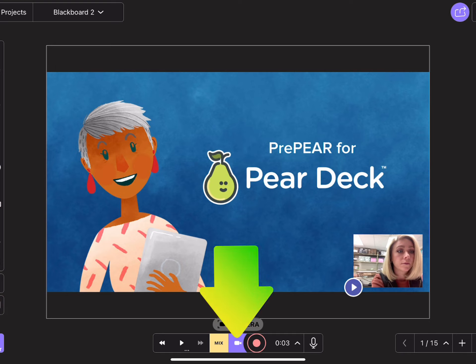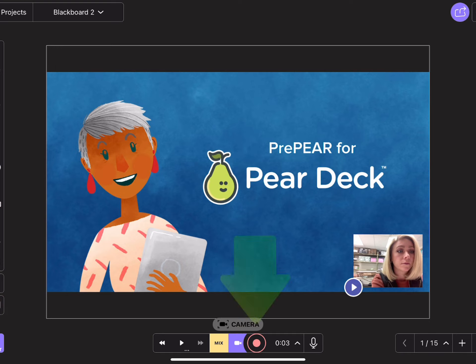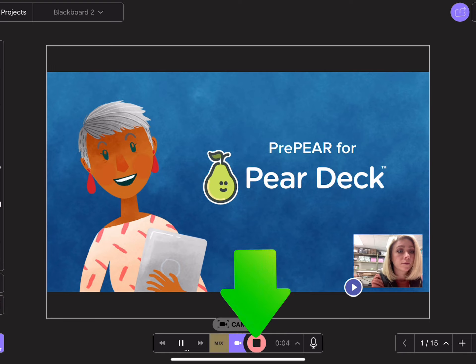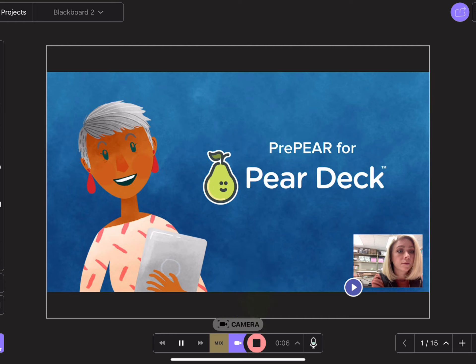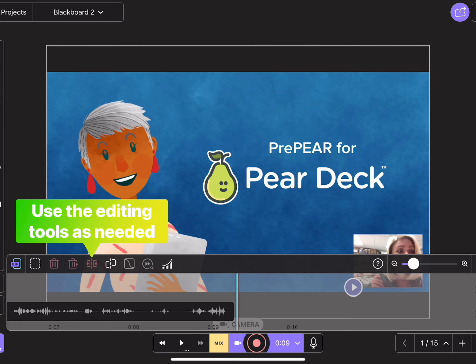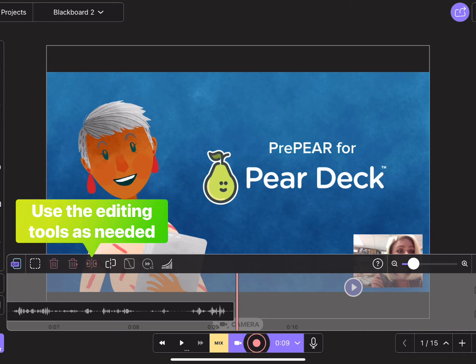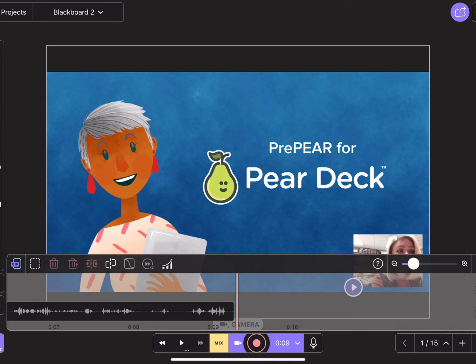Tap the camera icon and then tap Record. Once you are finished recording, tap Stop. You then have some editing tools that will pop up, so you can use those editing tools to perfect your video and then move on to the next slide and repeat those steps.